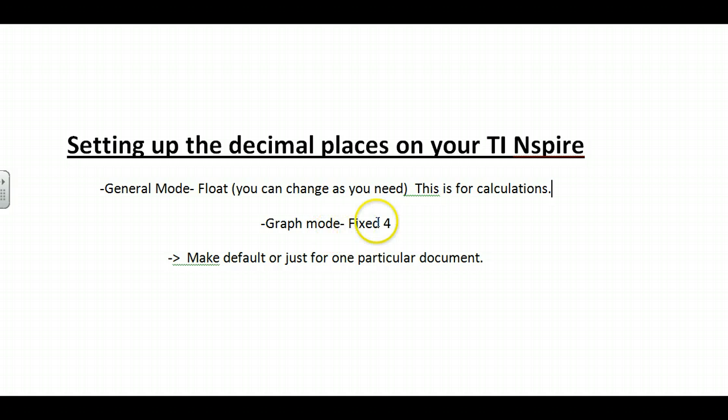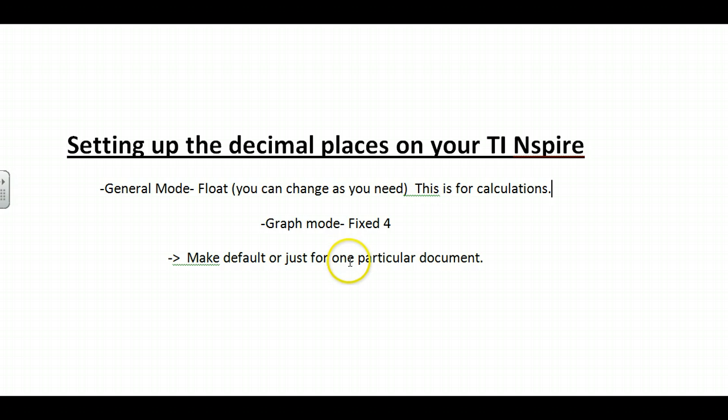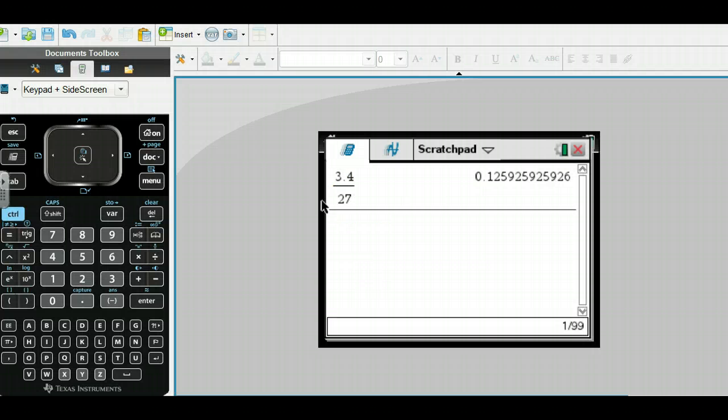Then you also have a graph or geometry mode. Most of us probably want fixed 4, but I'll show you how to set it to what you want. You can make this default for everything or just change it for one particular document.